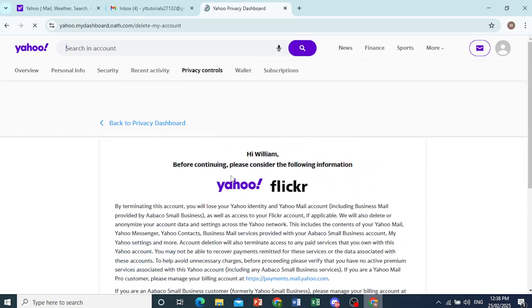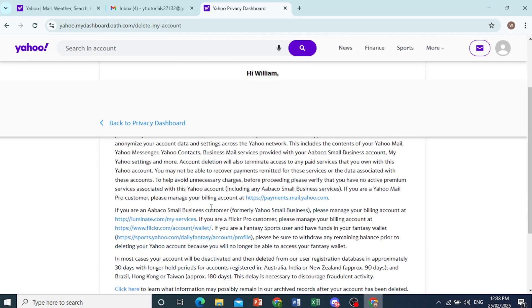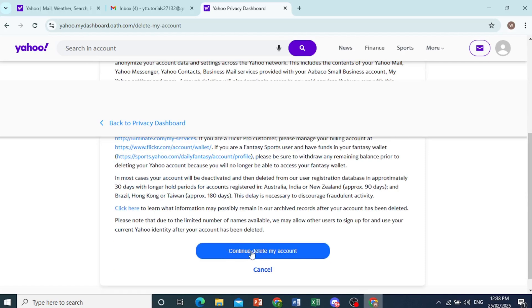So first you have to read all this, because once you delete your account, you'll lose your Yahoo identity and your Yahoo mail account.